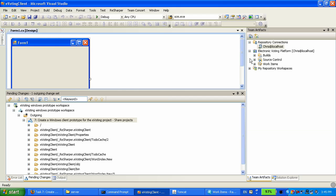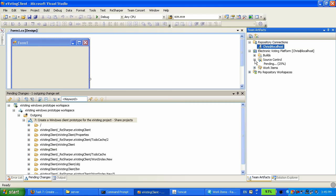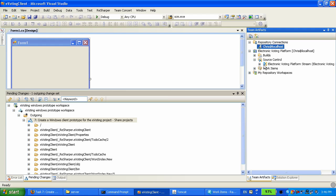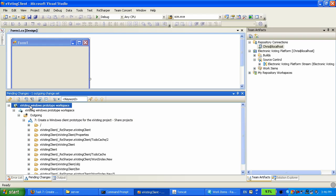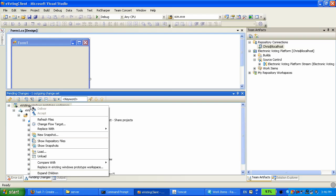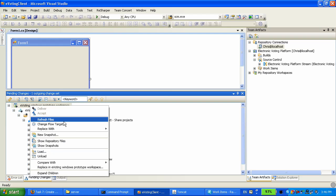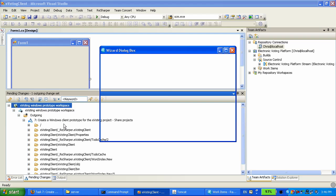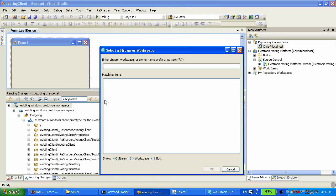When Heather created the project area named Electronic Voting Platform, there was a stream created automatically. And I'm going to collaborate with this stream to deliver my changes. So I'm going back to the Pending Changes View, and I'm changing the flow target to be that stream.